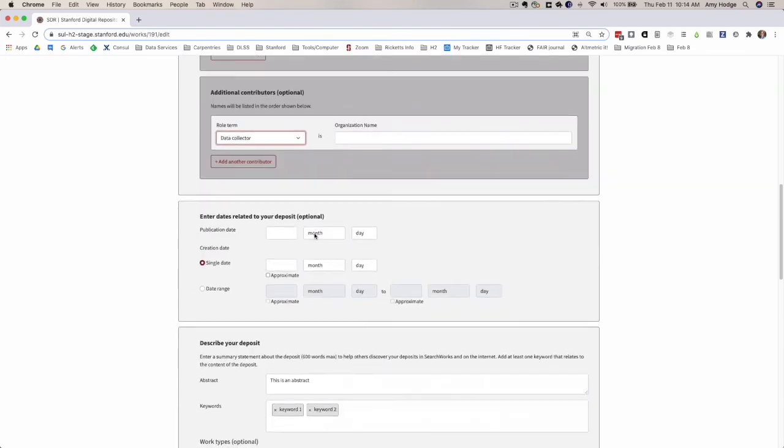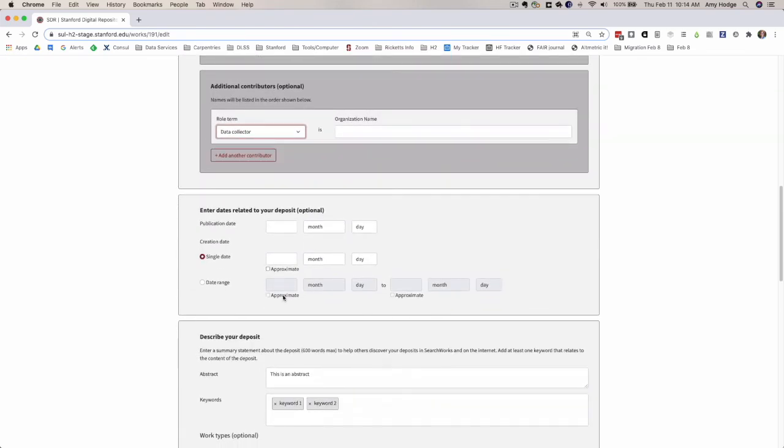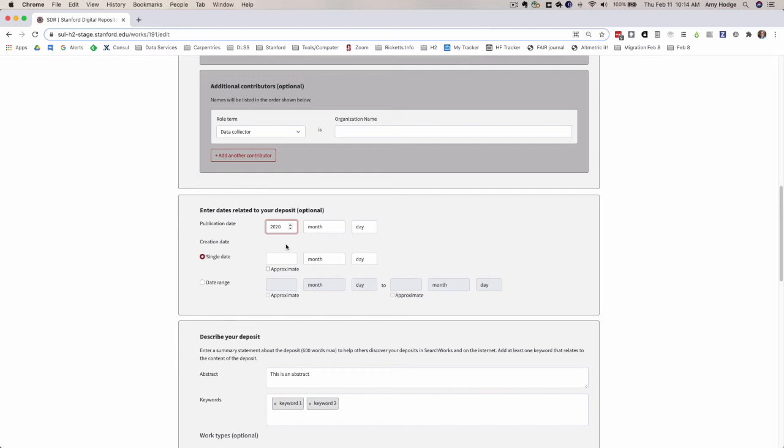There are a couple features in the date section that have changed. One is that we've added approximate checkboxes to the creation dates, not the publication date, because that should be fixed. Another thing that we've changed is that in the past, when you added just years into these date fields and saved it, a month and a day were being appended to those when they shouldn't be. We fixed that bug now so that when you enter 2020, it will just say 2020. We've entered dates in these fields, it will just say the dates.